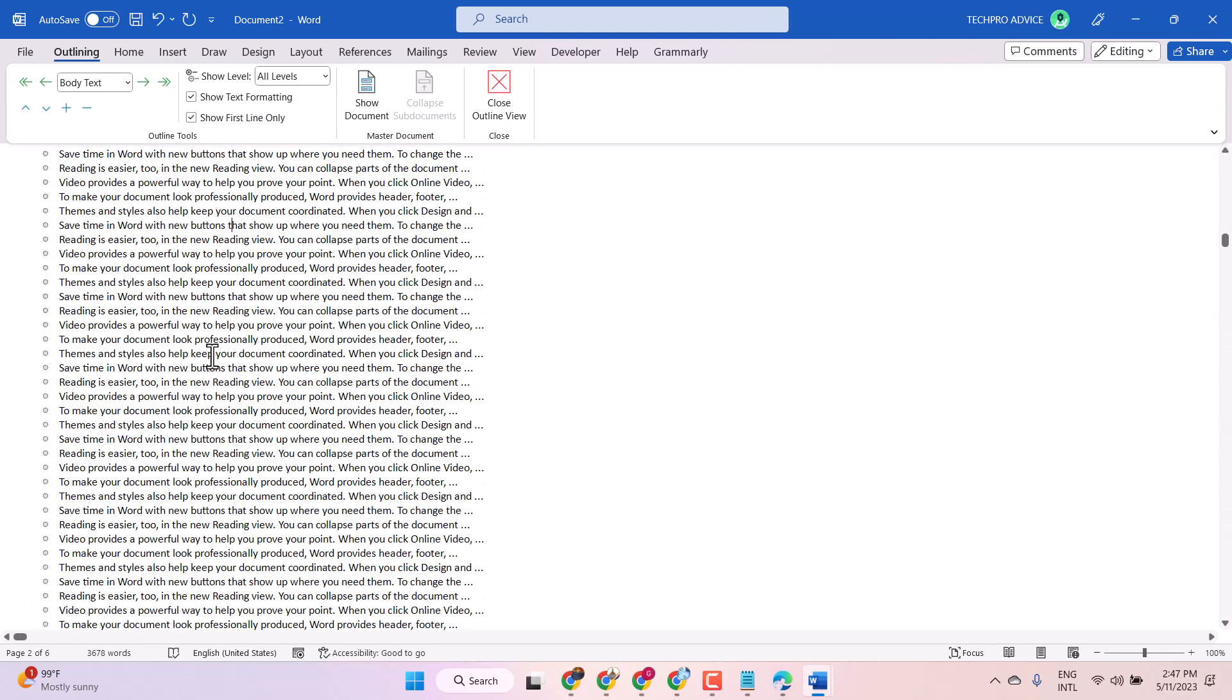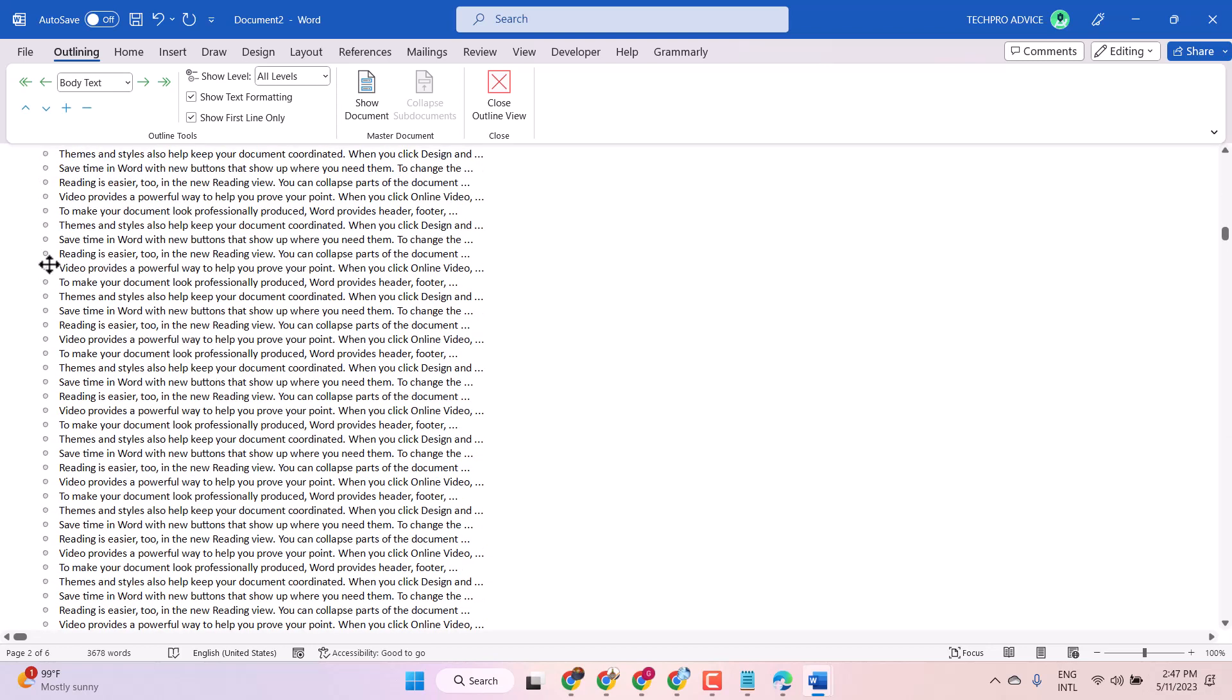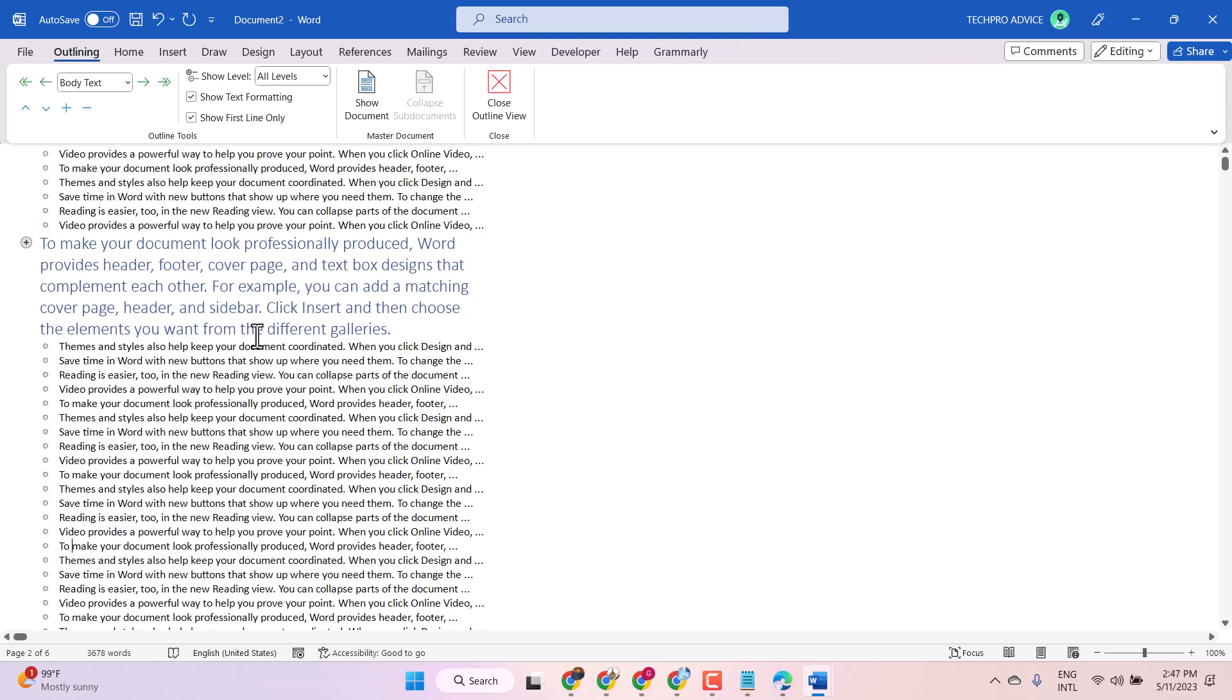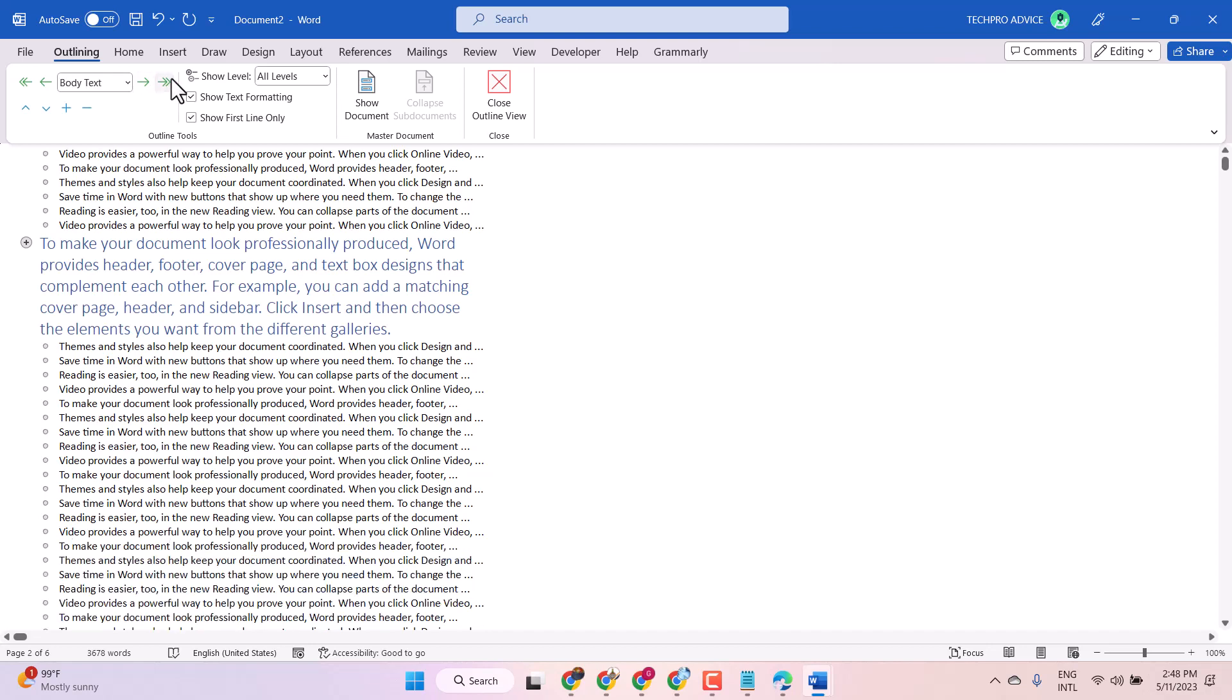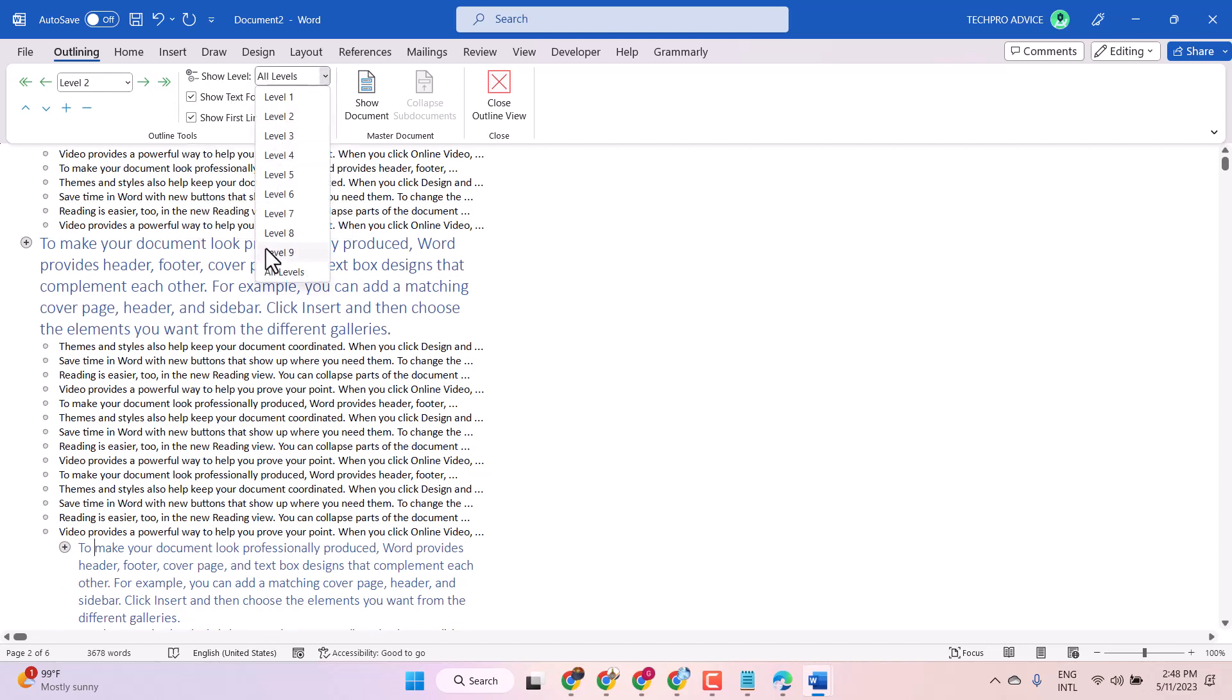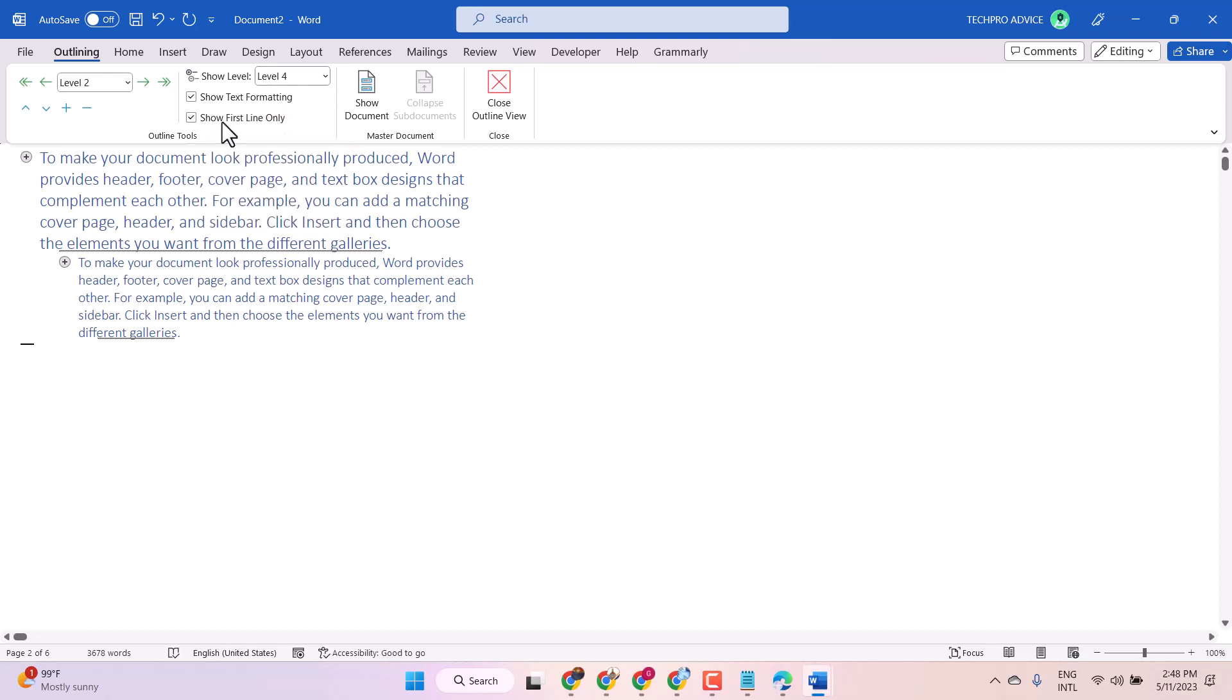So as we can see, now every line has this bullet. You can move text from here like this. You can change the level, then show all levels from here, level 1 to 9. You can show the text formatting, you can show the first line only.